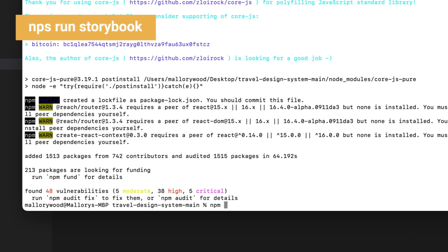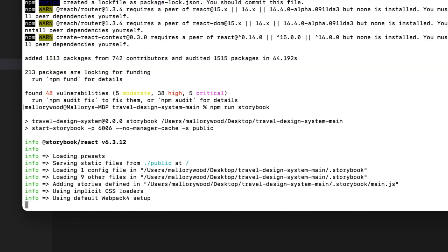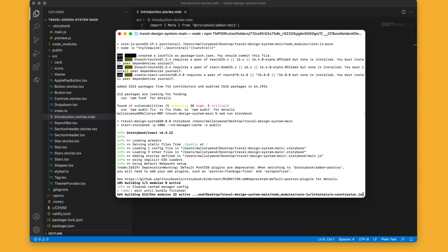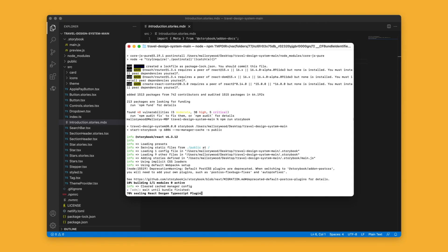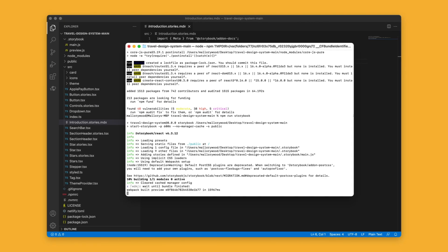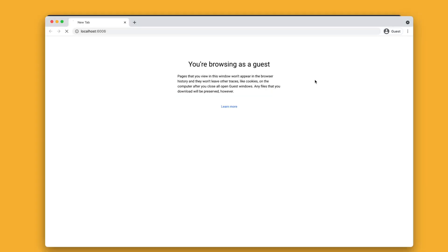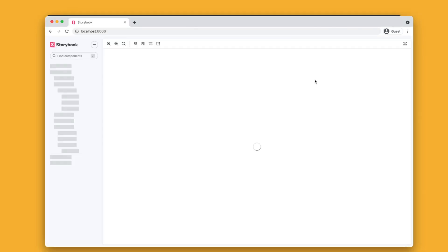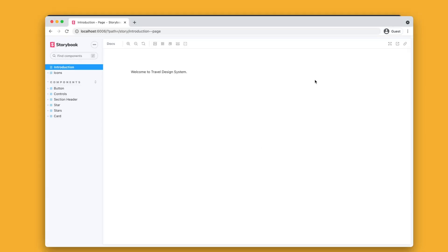So in the terminal, let's run Storybook. Once the configuration is complete, this should produce a browser window and there is all of our component directories.